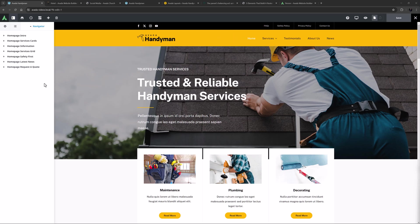Please see the linked social links element video for specific information on that element. As well if you're not yet using Avada layouts, check out the getting started with Avada layouts documentation also linked below.